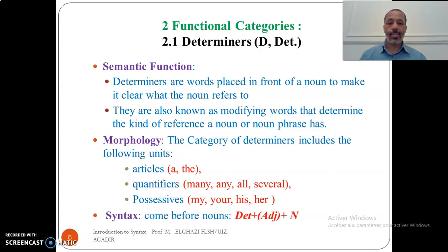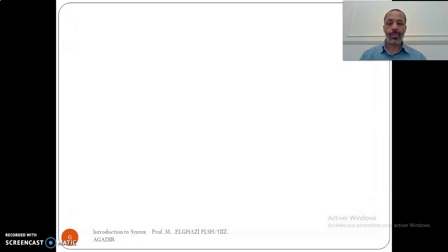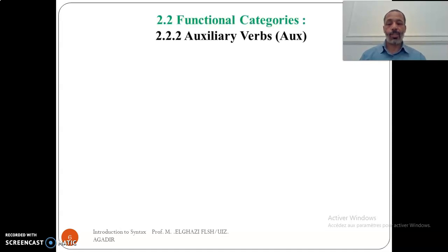Concerning the syntactic distribution, determiners come before nouns. Sometimes, if there is an adjective, they come before the adjective, which in turn comes before the noun. So the sequence will be: first, you have the determiner, then optionally an adjective, and then the noun.